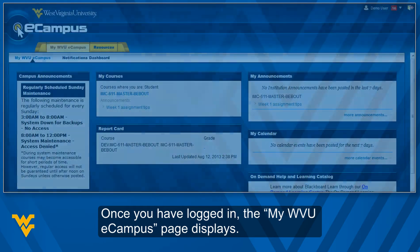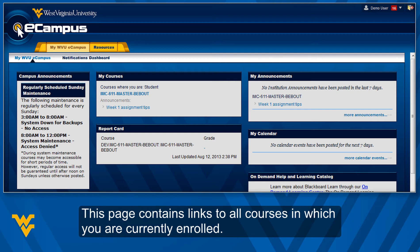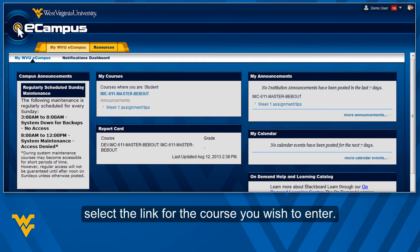Once you have logged in, the MyWVU eCampus page displays. This page contains links to all courses in which you are currently enrolled. Under the MyCourse section, in the center of the screen, select the link for the course you wish to enter.